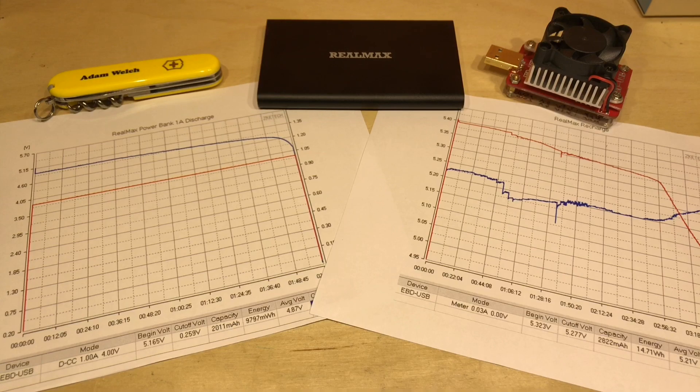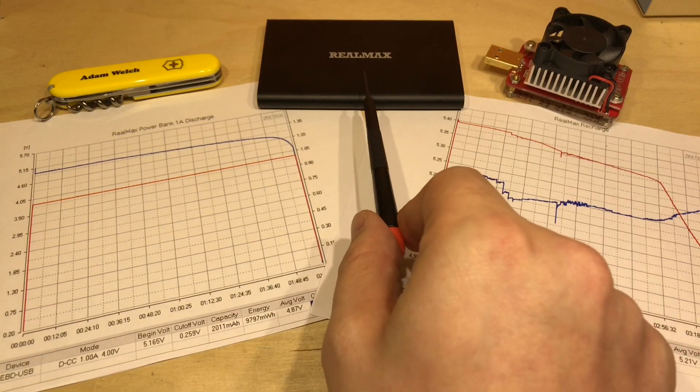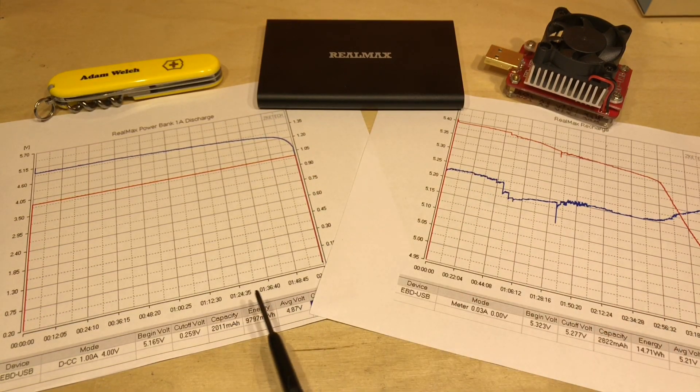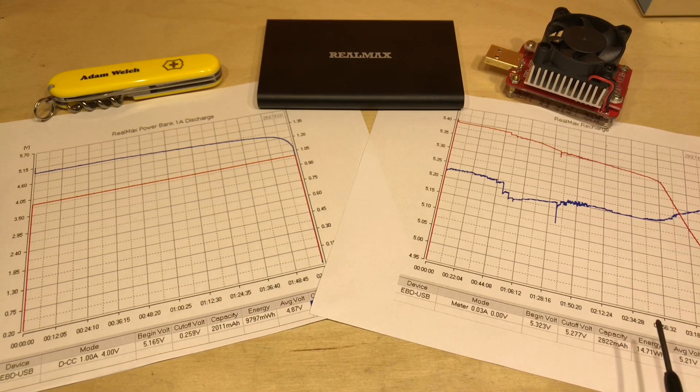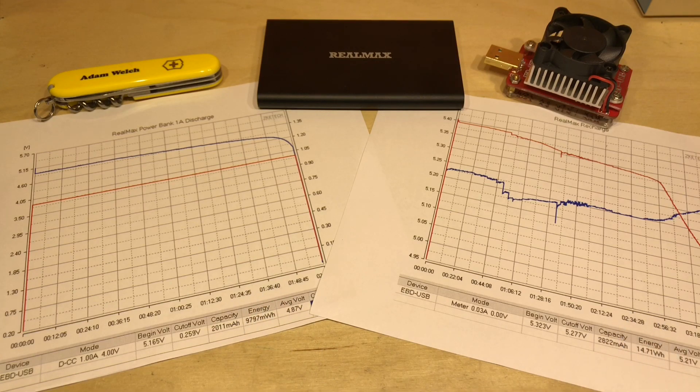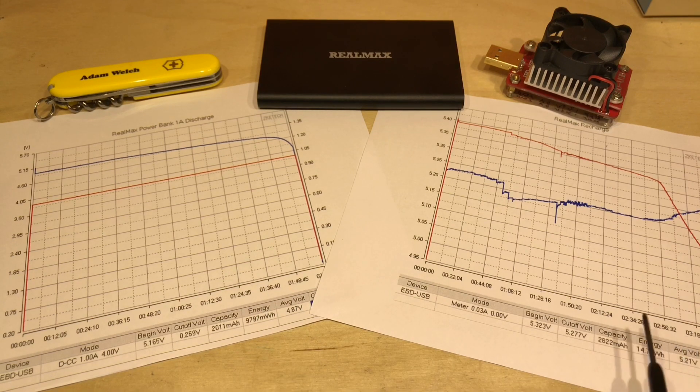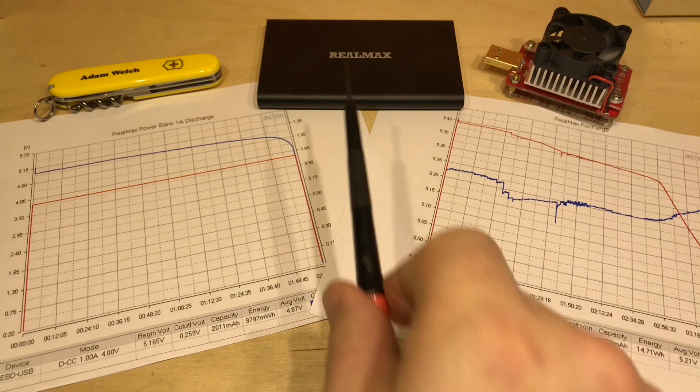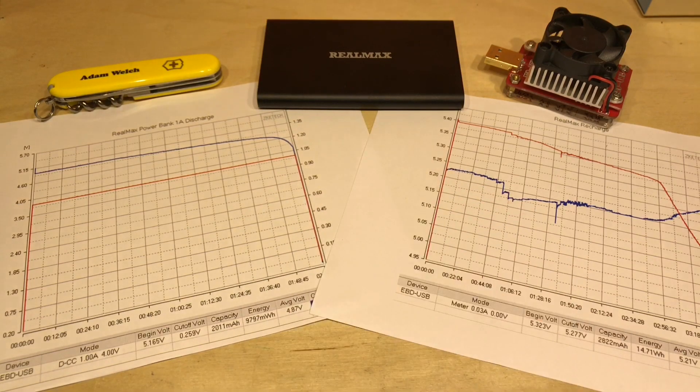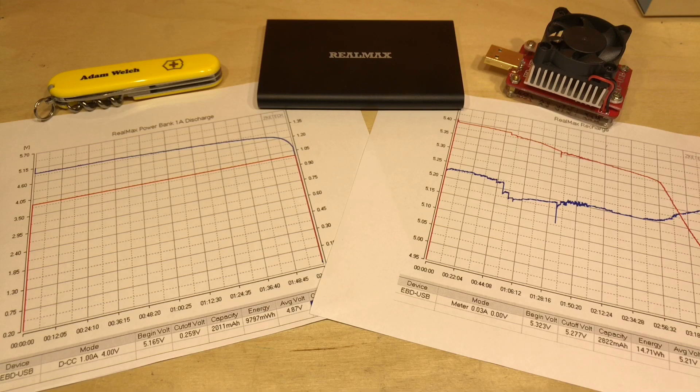But the real capacity of the Real Max must be somewhere between the energy we got out of it and the energy we had to put back into it, so somewhere between 10 watt hours and 14 watt hours. So let's say this has roughly about 12 watt hours of capacity inside it, nothing real or particularly to the max about that.